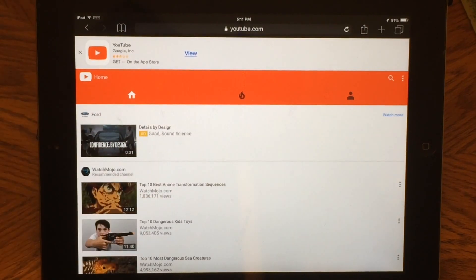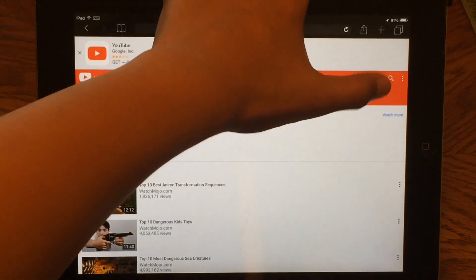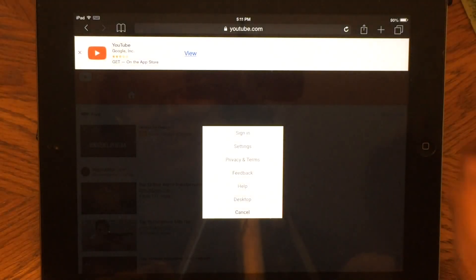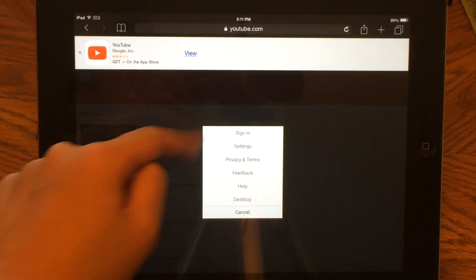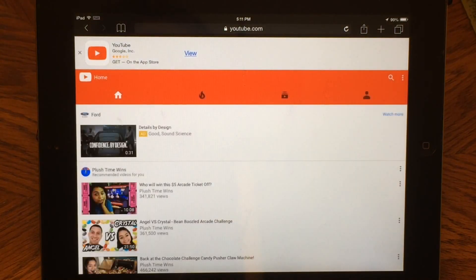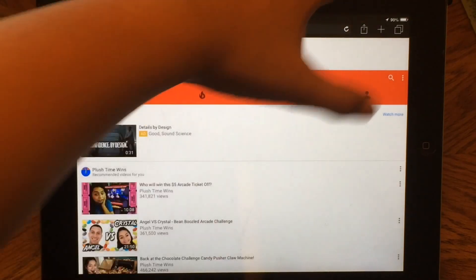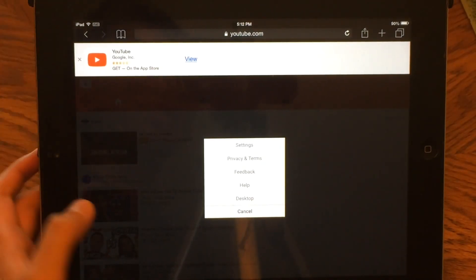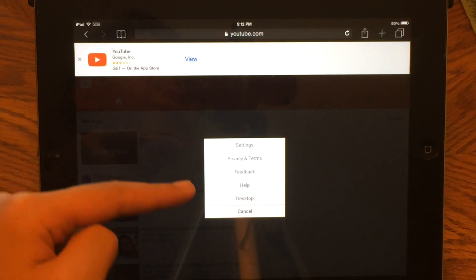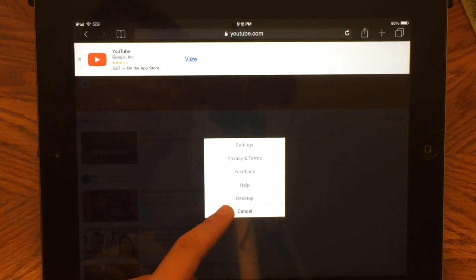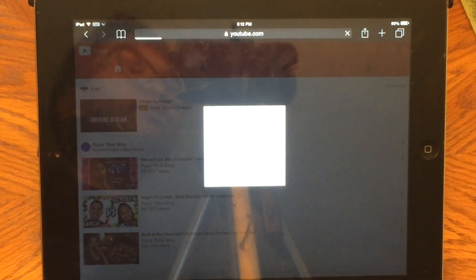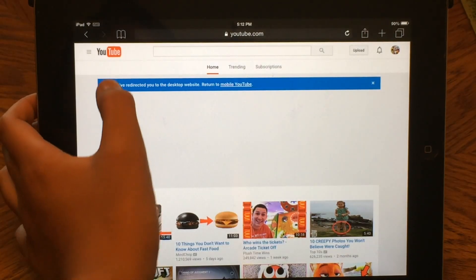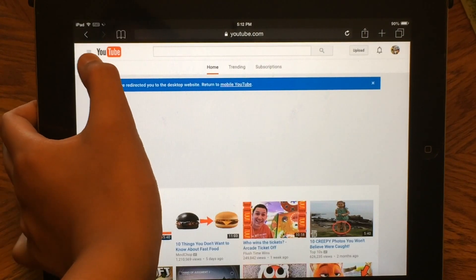Here we have YouTube. You want to press the three dots in the corner. Sign in — so sign in right there. Once you're back on the page, press those three dots again. You'll see options including settings, privacy, feedback, help, and desktop. You want to click desktop, which will bring you to the desktop version where you'll be able to change your thumbnail.